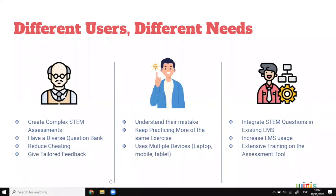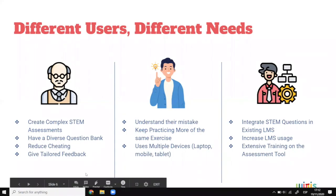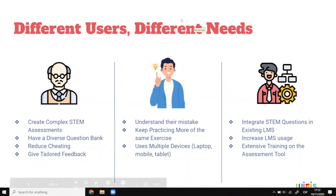A question came in: how much is randomization possible in a question? That's a very good question — randomization is exactly one of the features we'll get to later. You'll see that it's very much possible to randomize questions, and that's sort of what the point of having a diverse question bank addresses.